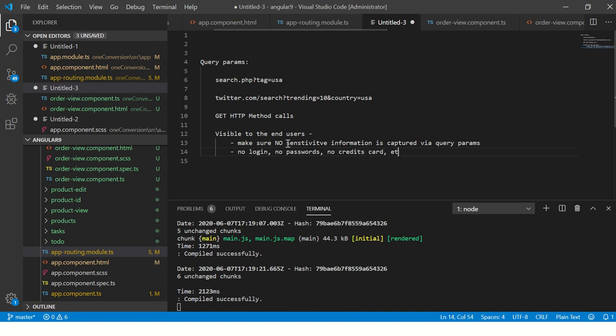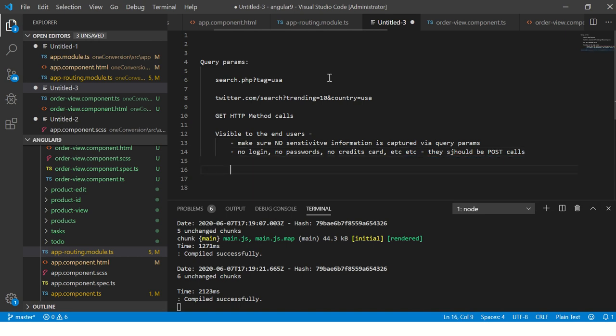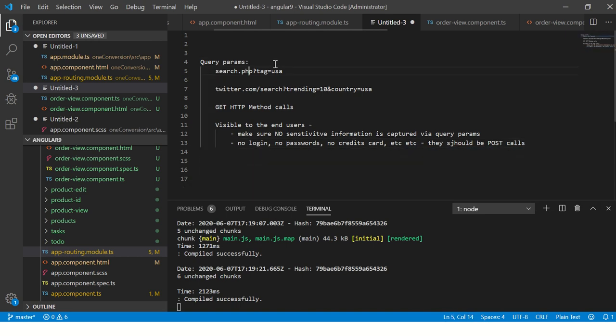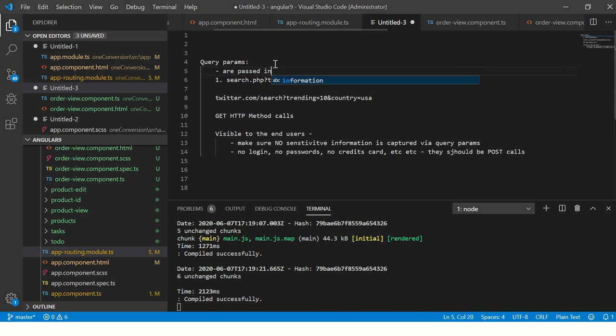All sensitive information should not be used in query params, not in parameters. They should always be POST calls. Coming back to query params - they are passed in the URL like this. These are HTTP calls, visible to end users.